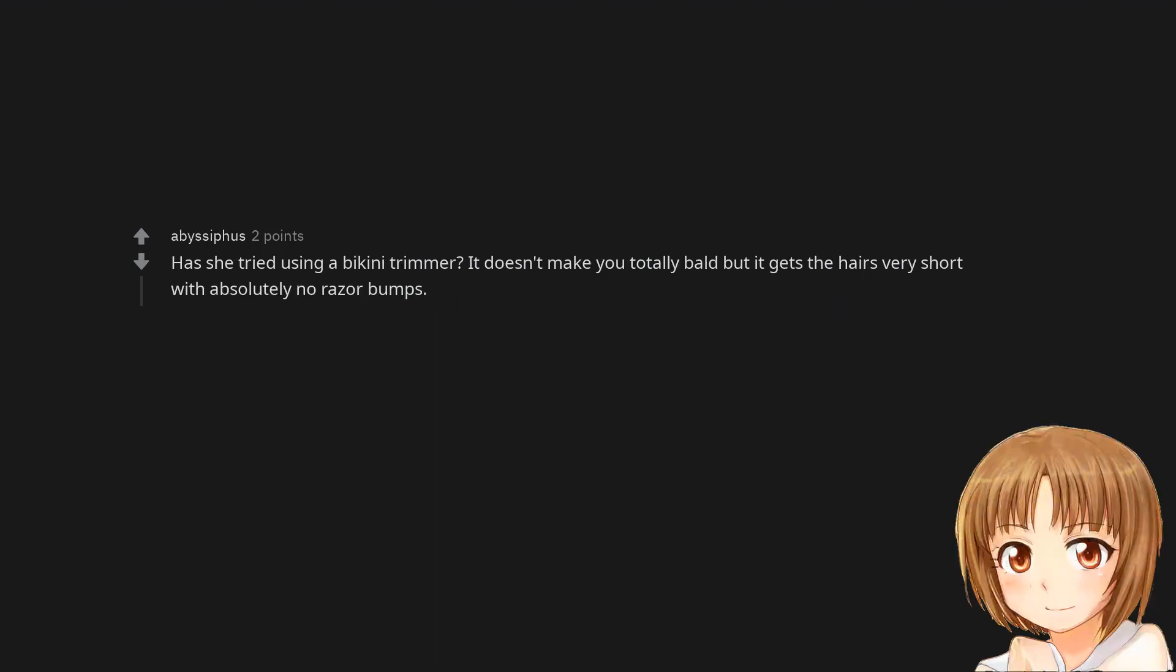Has she tried using a bikini trimmer? It doesn't make you totally bald but it gets the hairs very short with absolutely no razor bumps.